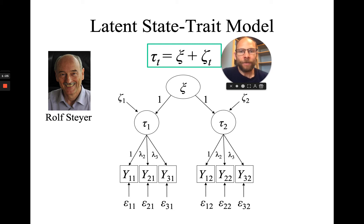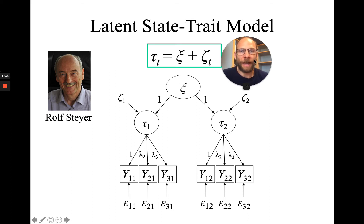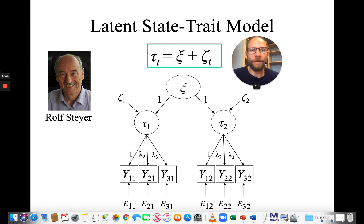We have residual variables, zeta 1 and zeta 2, that characterize situation-specific effects and person-by-situation interaction.